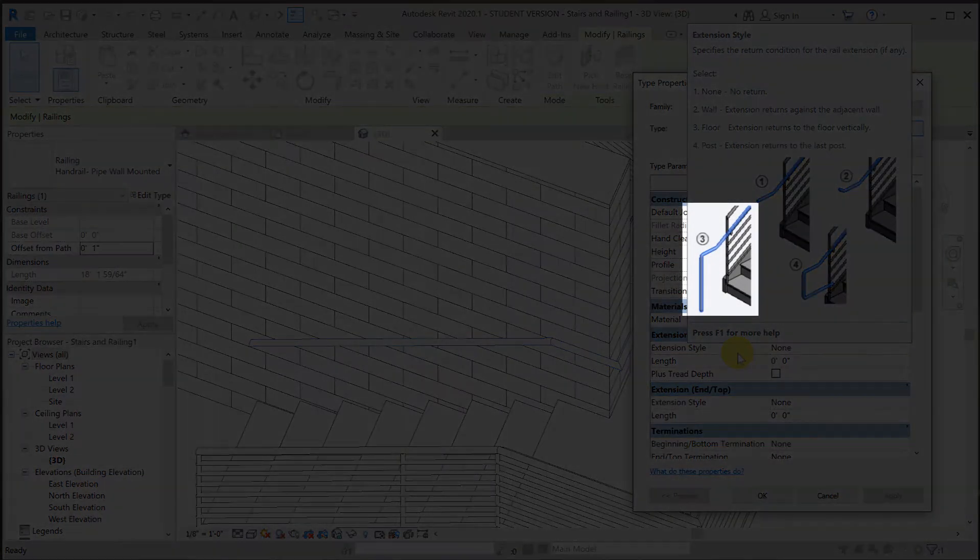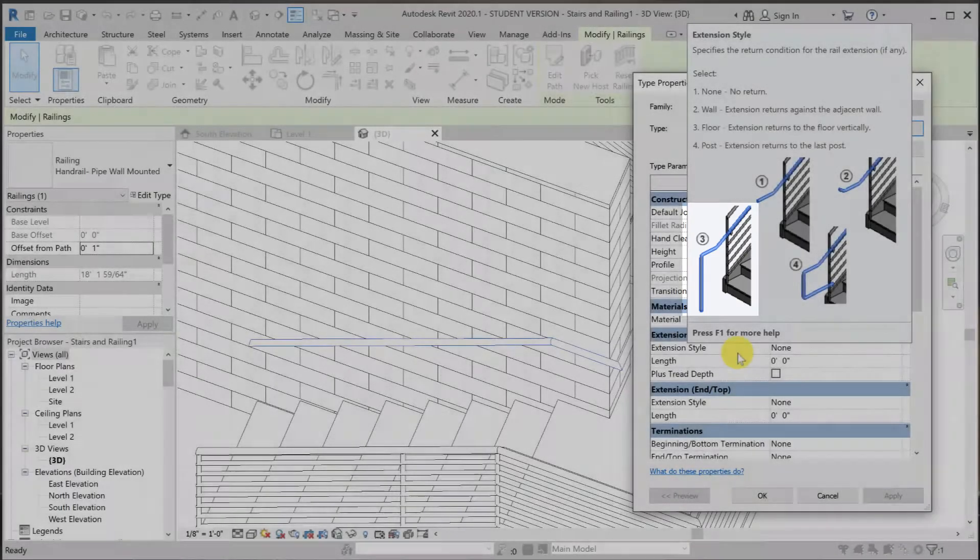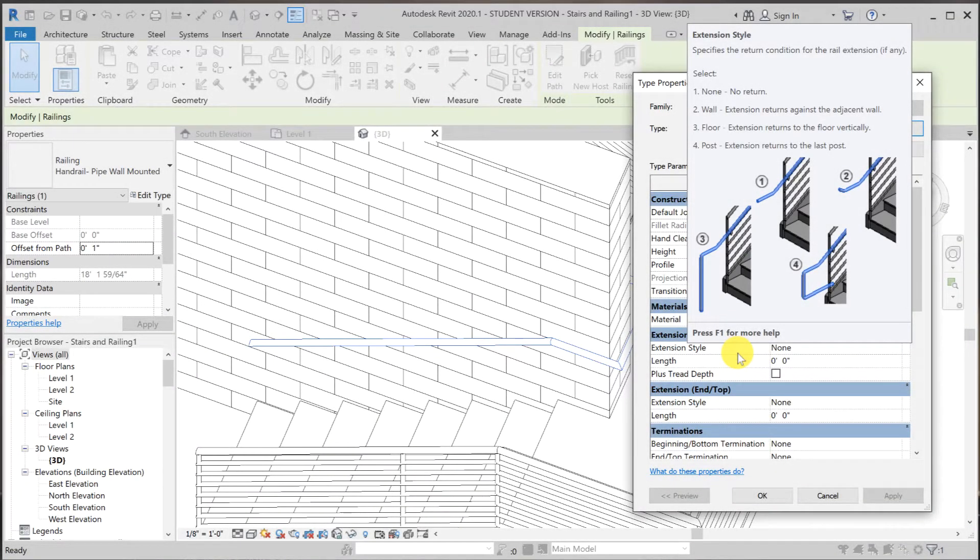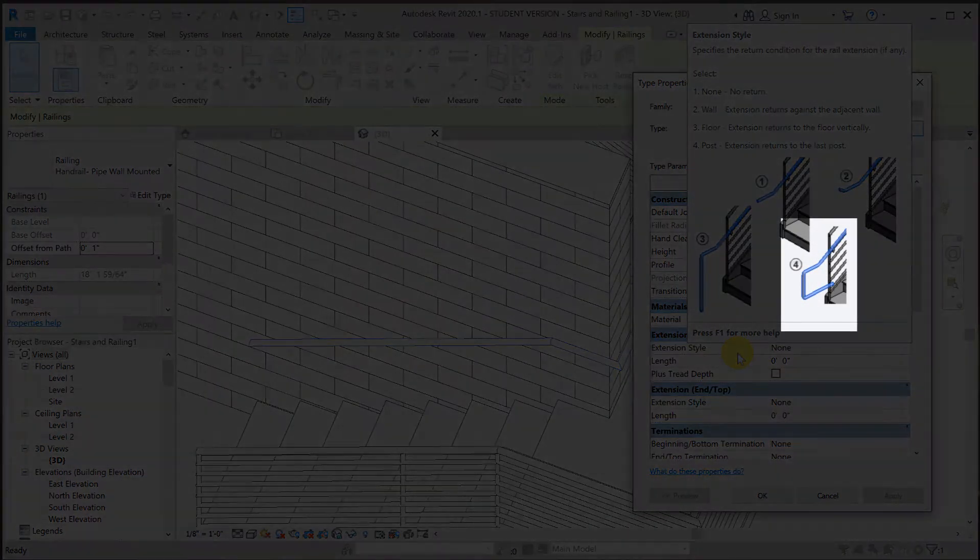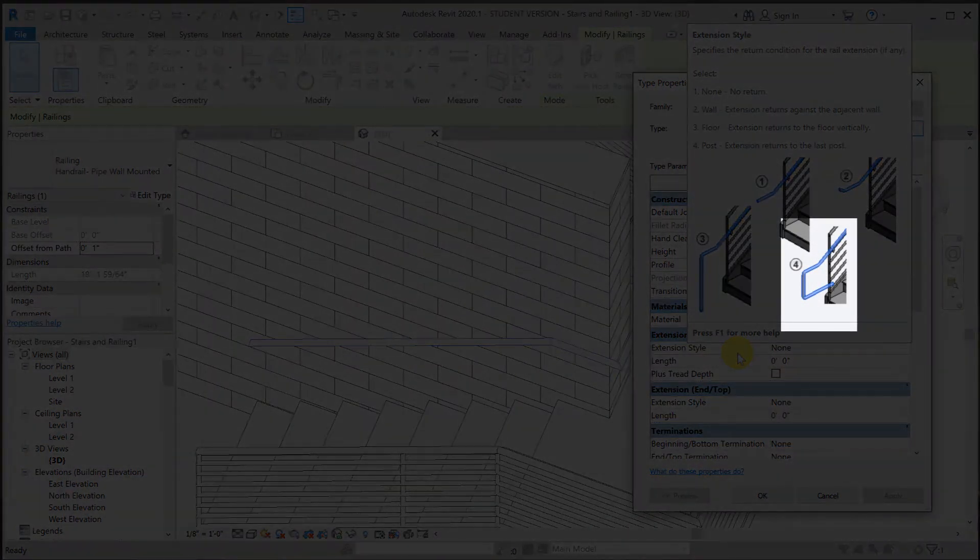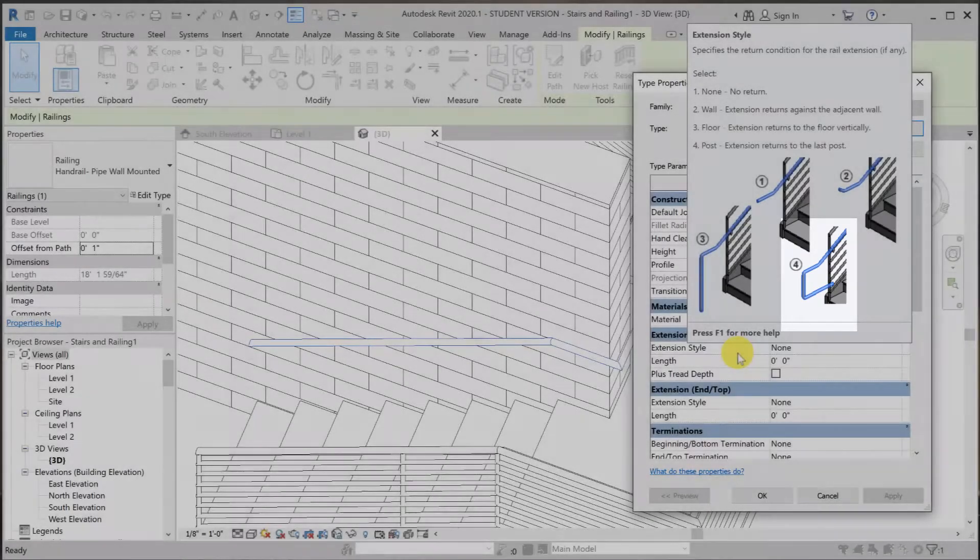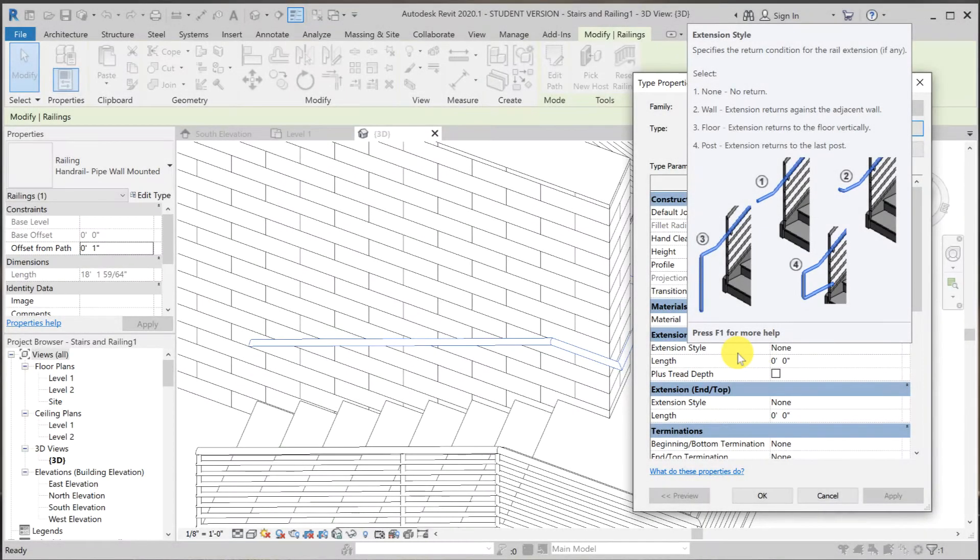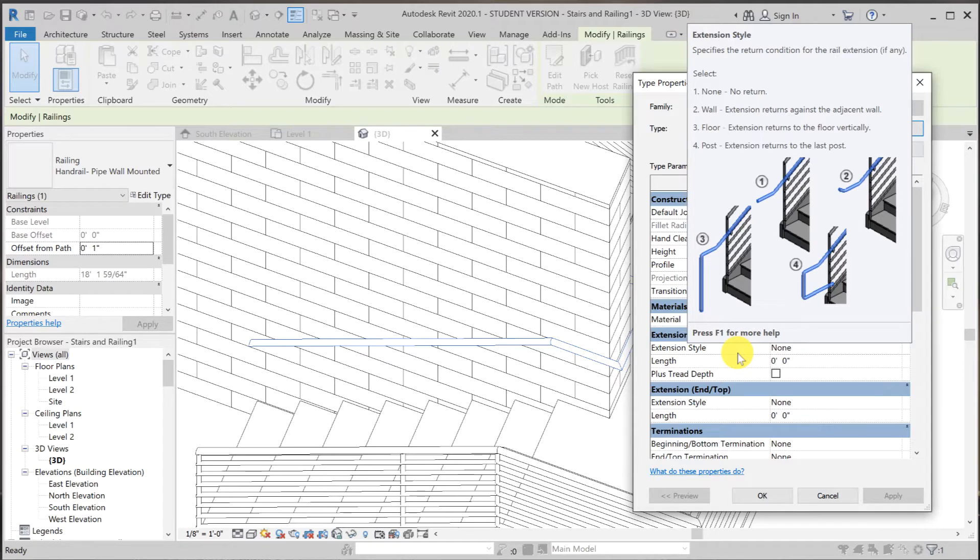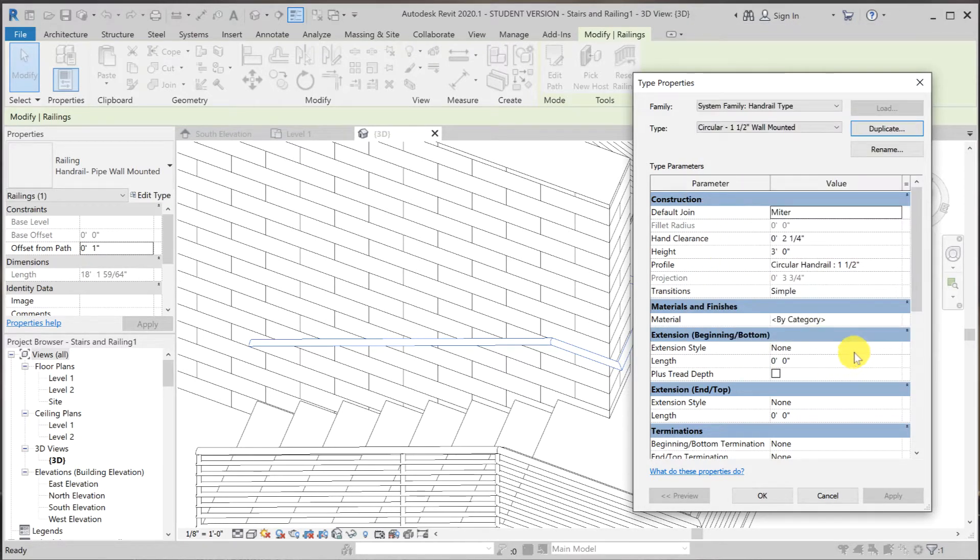Type three is an extension that returns and attached to the floor. And type four is the one that returned back to the post. Now we cannot use number four because we don't have any posts for the railing extension to die into.